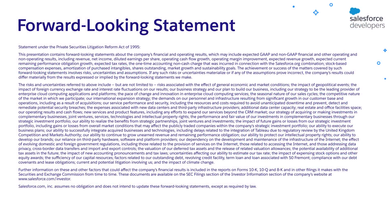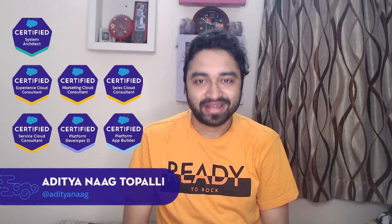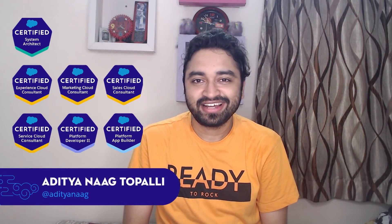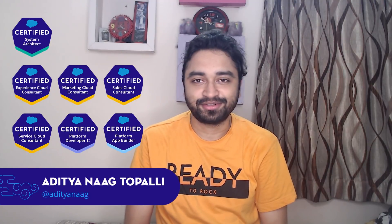Before I begin, I just want to give a quick reminder that customers should base their purchasing decisions on products and services that are generally available. Hi everyone, my name is Aditya and I'm a Lead Developer Advocate here at Salesforce.